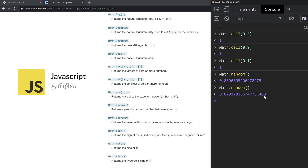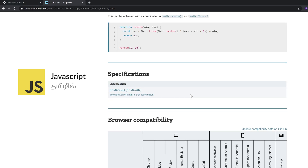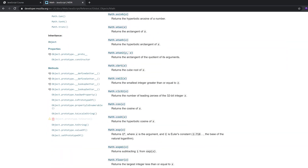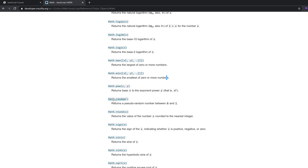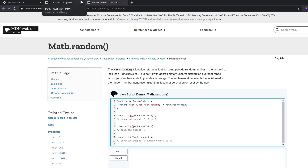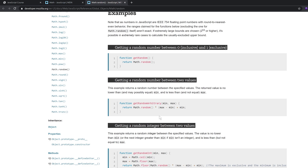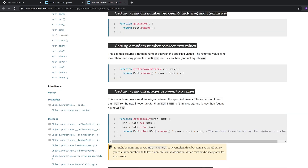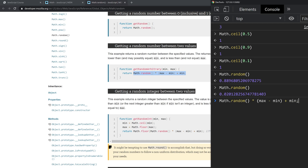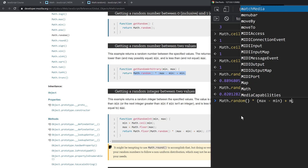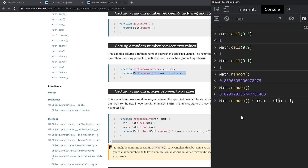If you want a range of 1 to 100, scroll down in the documentation. Click on the Math.random link, open it in a new tab, and scroll down between two values. You can copy and paste the example code. The minimum value is 1 and maximum is 100. For example, you might get 65.71.